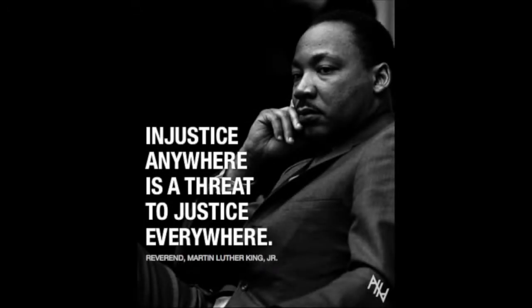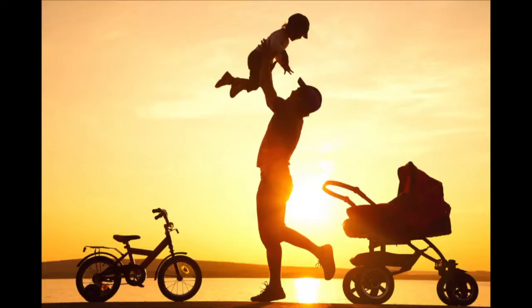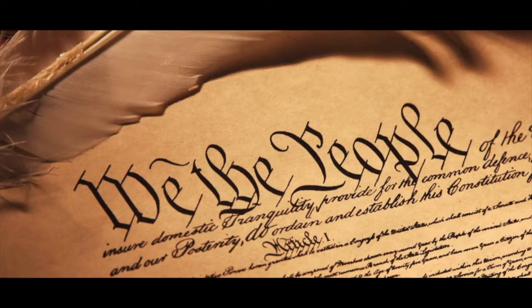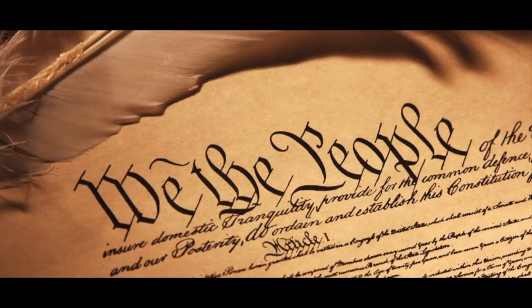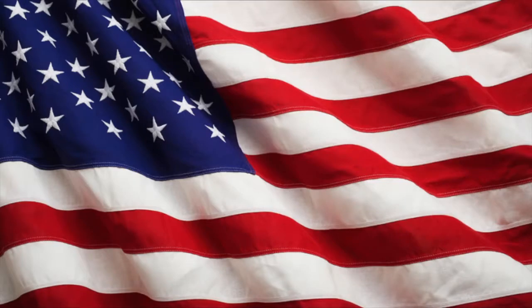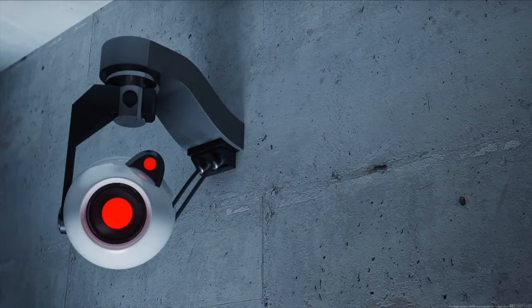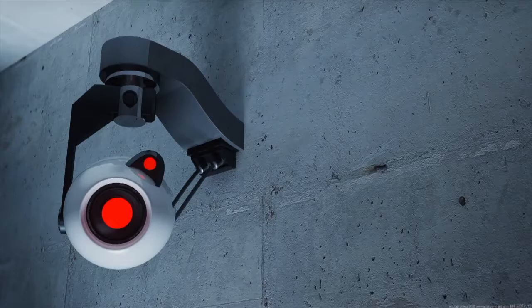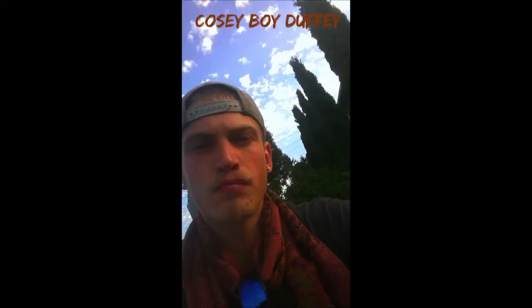We declare our rank on this earth to be a man, to be a human being, to be respected as a human being, to be given the rights of a human being in this society, on this earth, in this day, which we intend to bring back to you. Rest in peace.